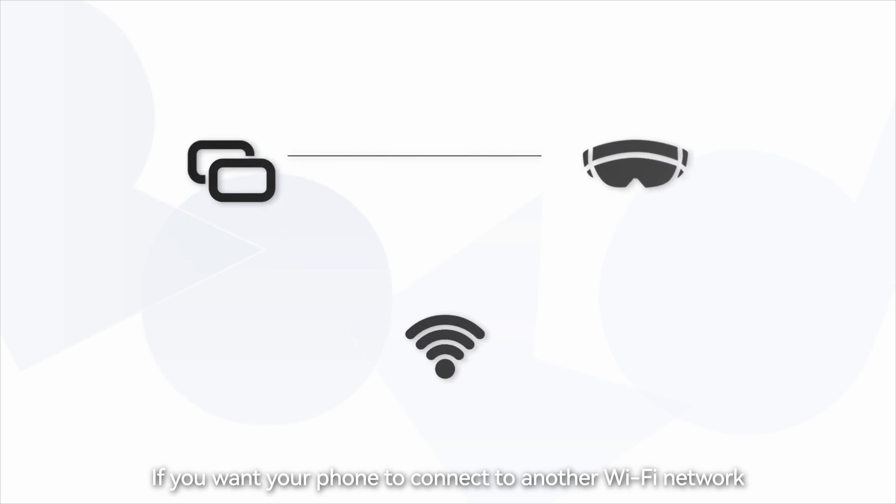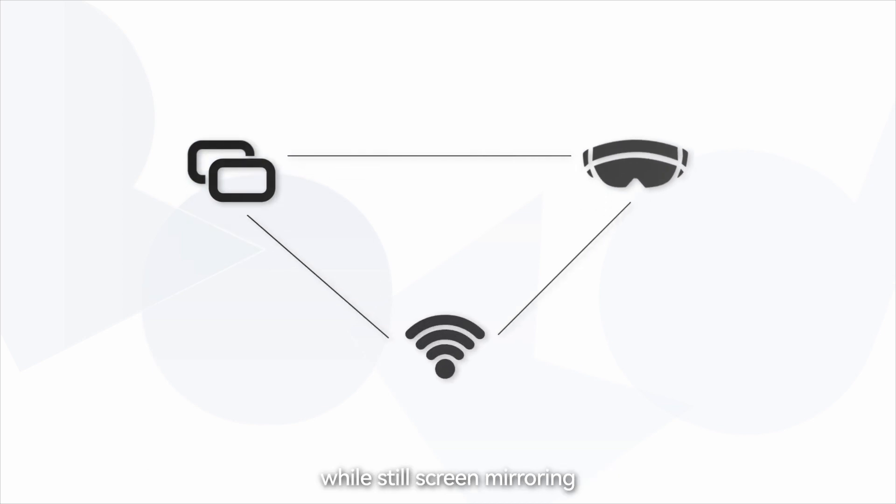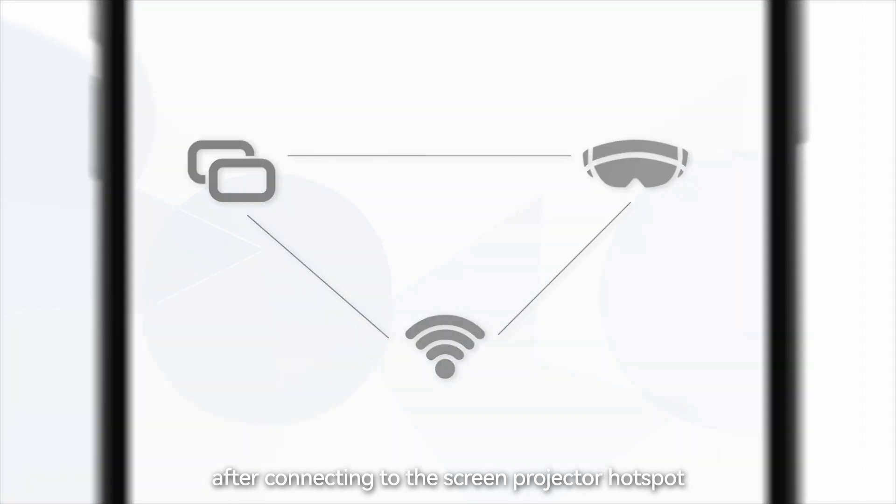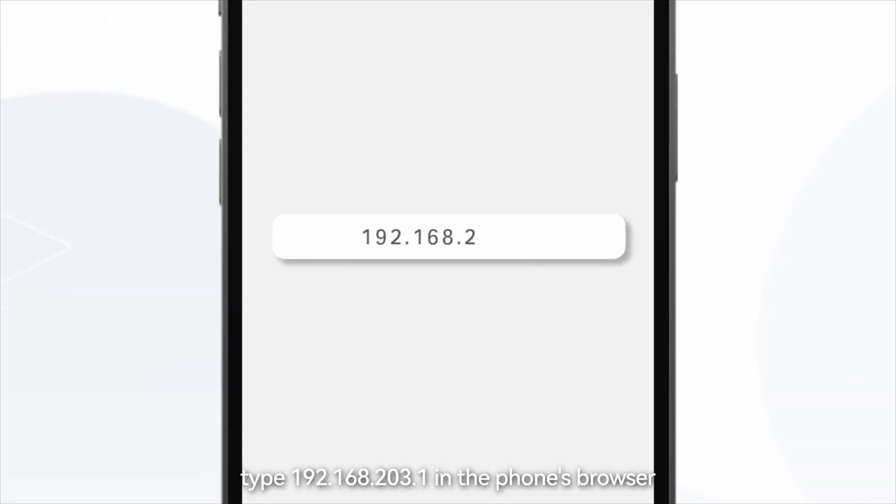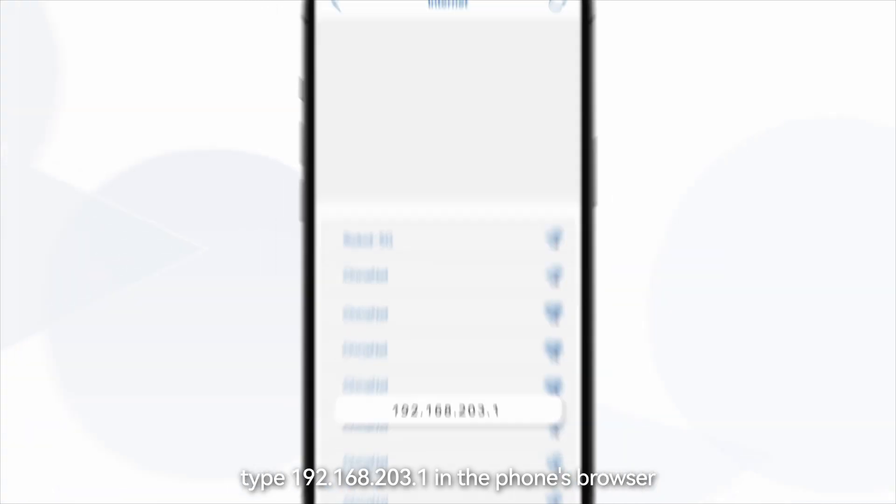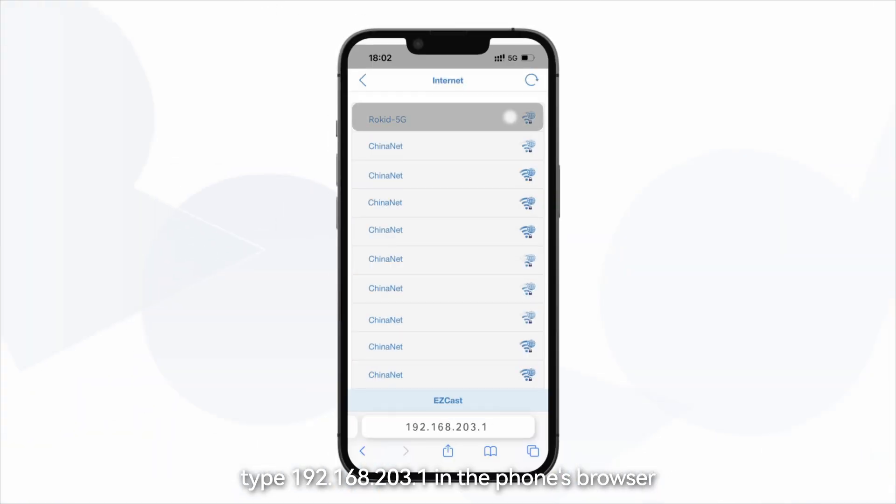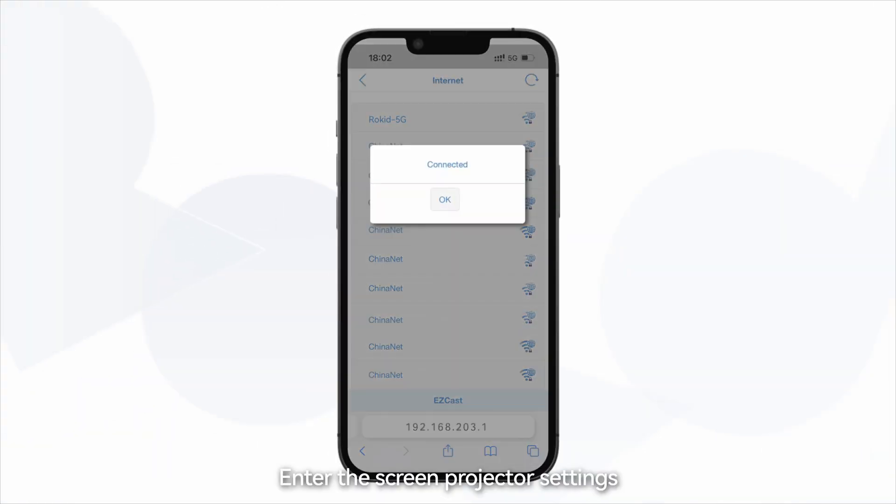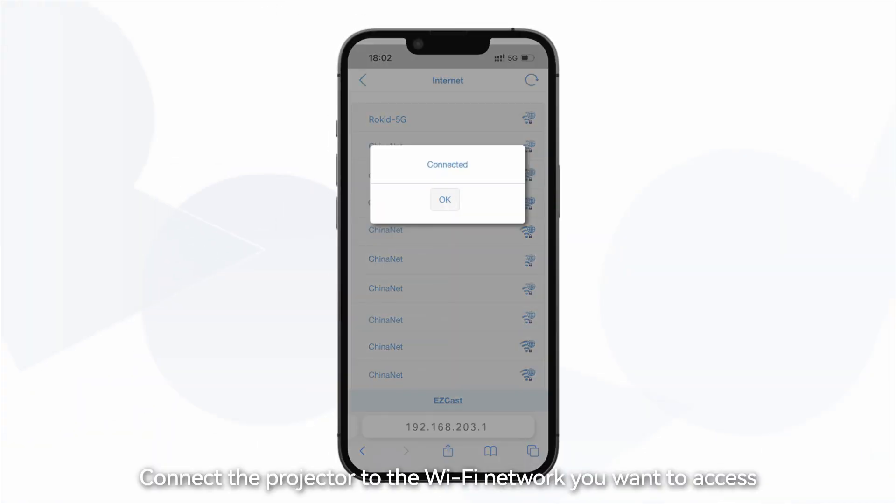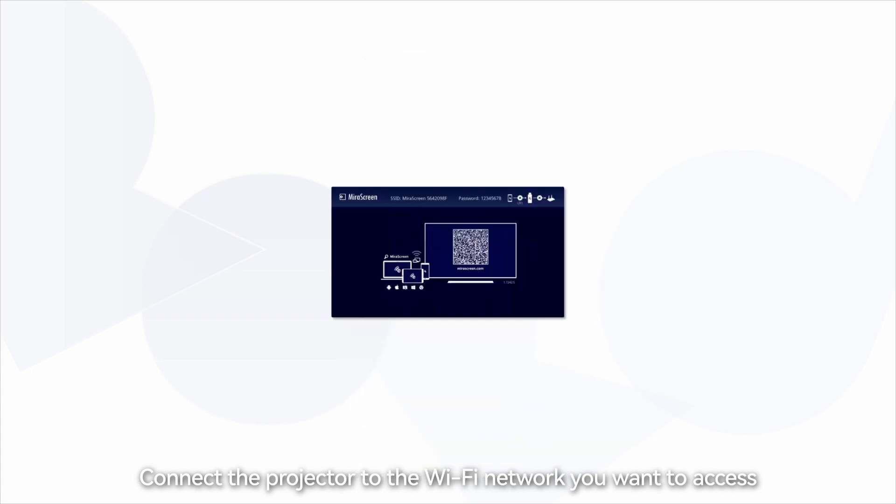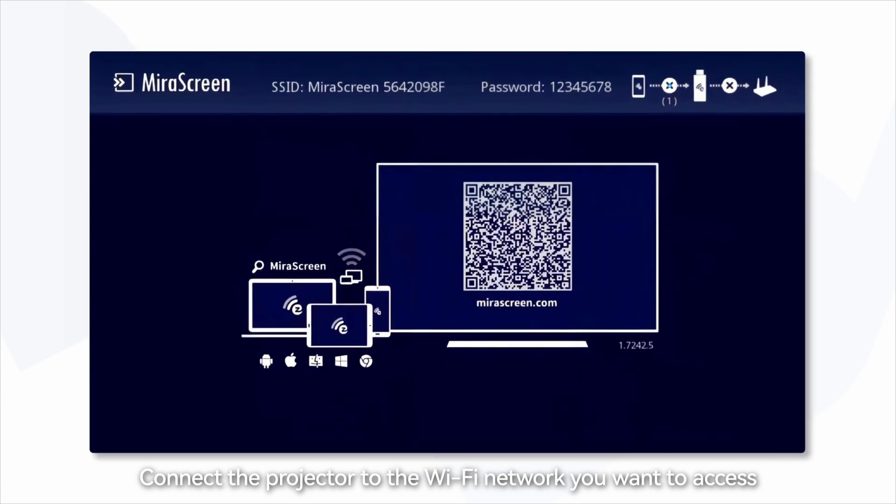If you want your phone to connect to another Wi-Fi network while still screen mirroring, after connecting to the screen projector hotspot, type 192.168.203.1 in the phone's browser. Enter the screen projector settings and connect the projector to the Wi-Fi network you want to access.